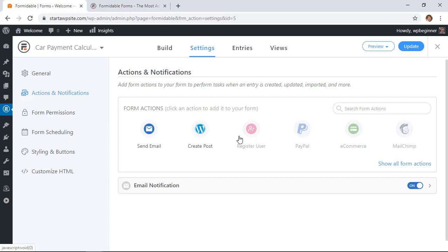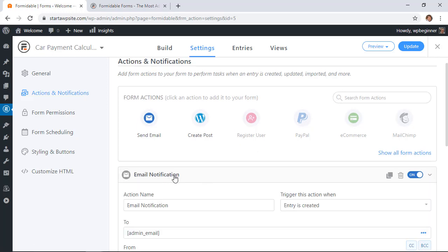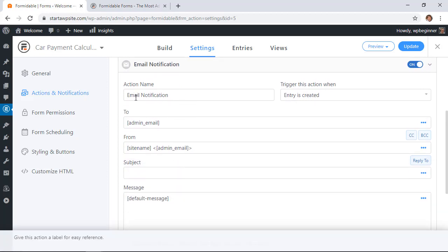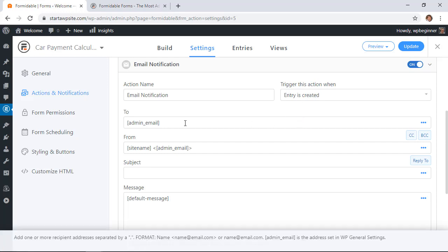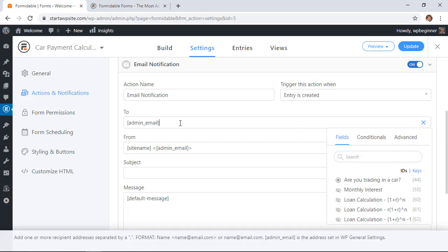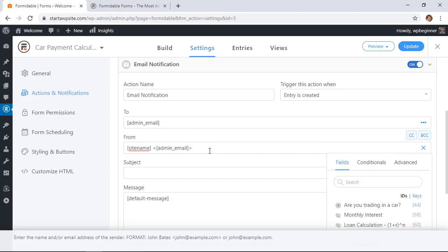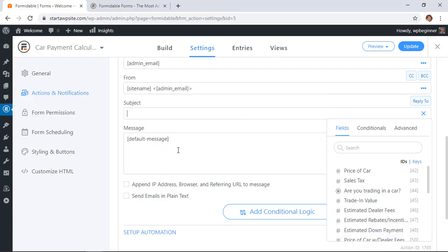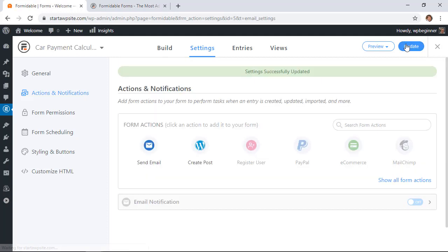But what we want to do is an email notification so let's make sure that this is going to the right people that we want and what the name will be. So you see that this is the trigger, that the action is when an entry is created or when they click submit. And the to email is the admin email of the website by default. If you wanted to you could hard code this in. I'm going to leave it as the email there and this is the from address. From here you can add a subject line and a message if you want.